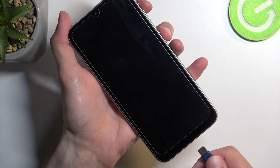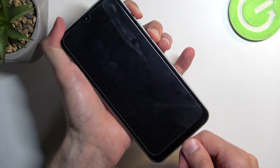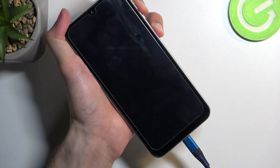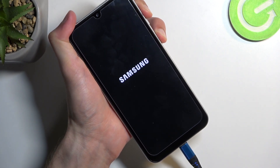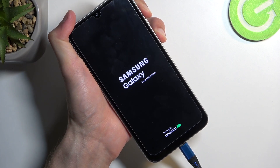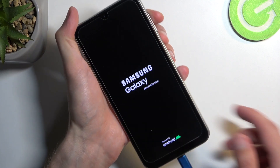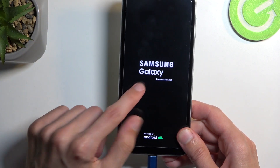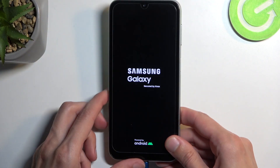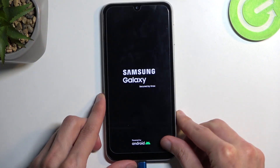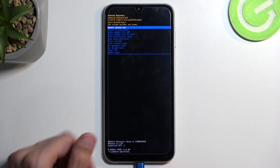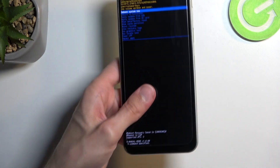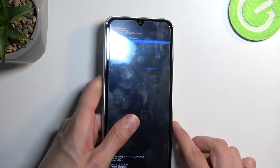So hold them in and plug it in. Now when you see the Galaxy — specifically Galaxy Edition — you can let go of both of those buttons, and as you can see it boots us into the recovery mode.